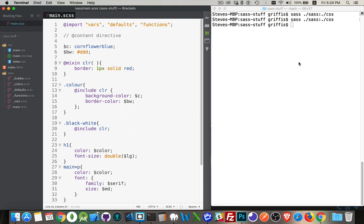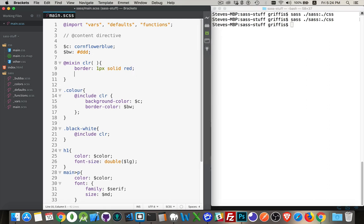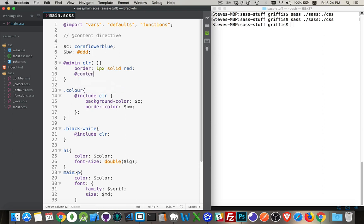All right, so let's render that. Oh actually, sorry, before we do that, this is where we bring in the @content directive.